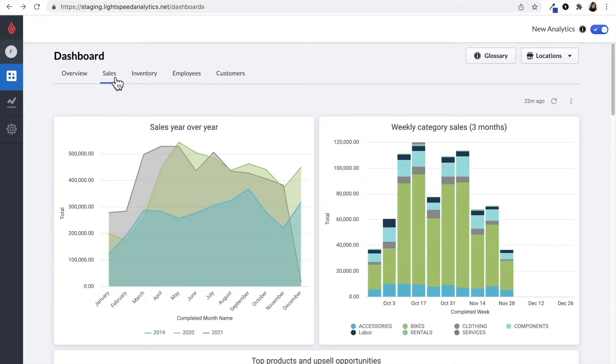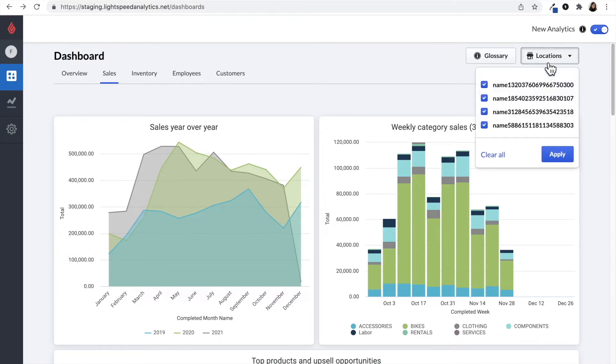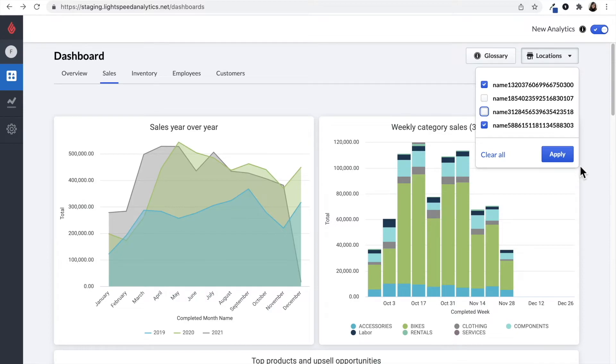If you have multiple locations, you can select which ones you'd like to focus on by clicking on locations in the top right hand side. Don't forget to click apply so you can reload the data.